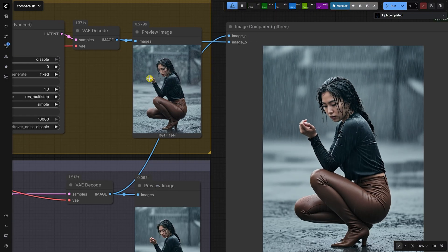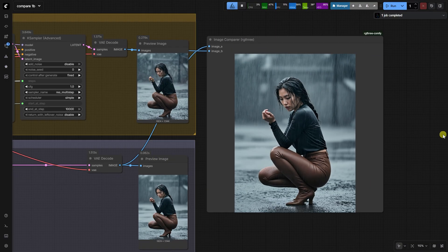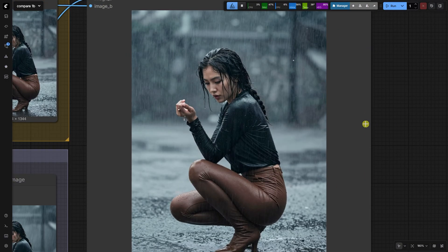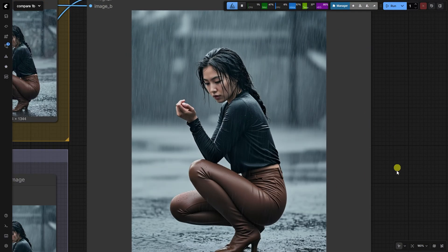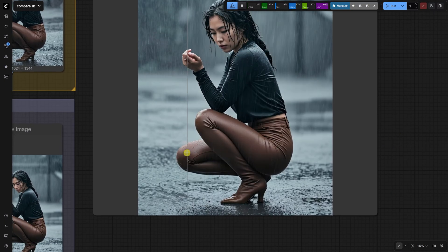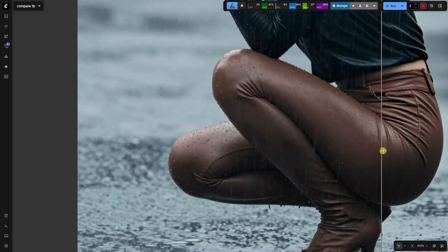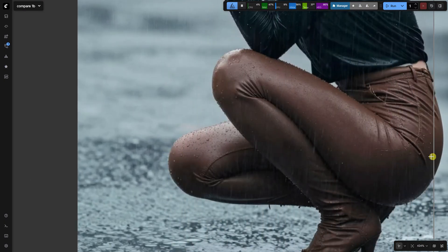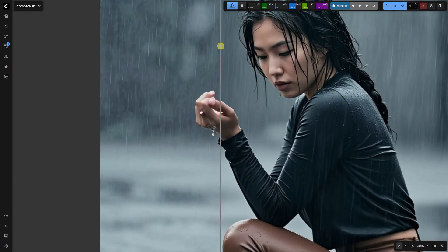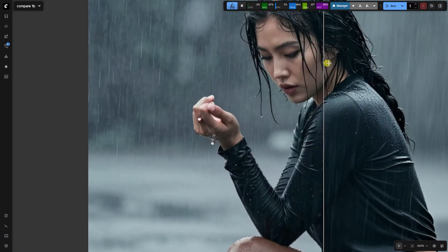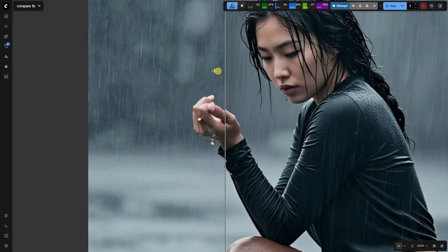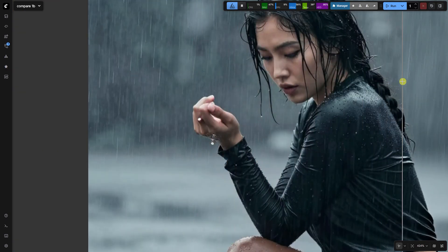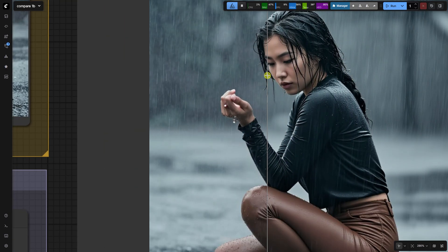The original control net workflow, using the control net for all eight steps, often introduces texture artifacts and degrades the photorealism. Our two-step approach gives us the control from the initial steps, while maintaining the exceptional image quality of the Z-Image Turbo model in the final steps.